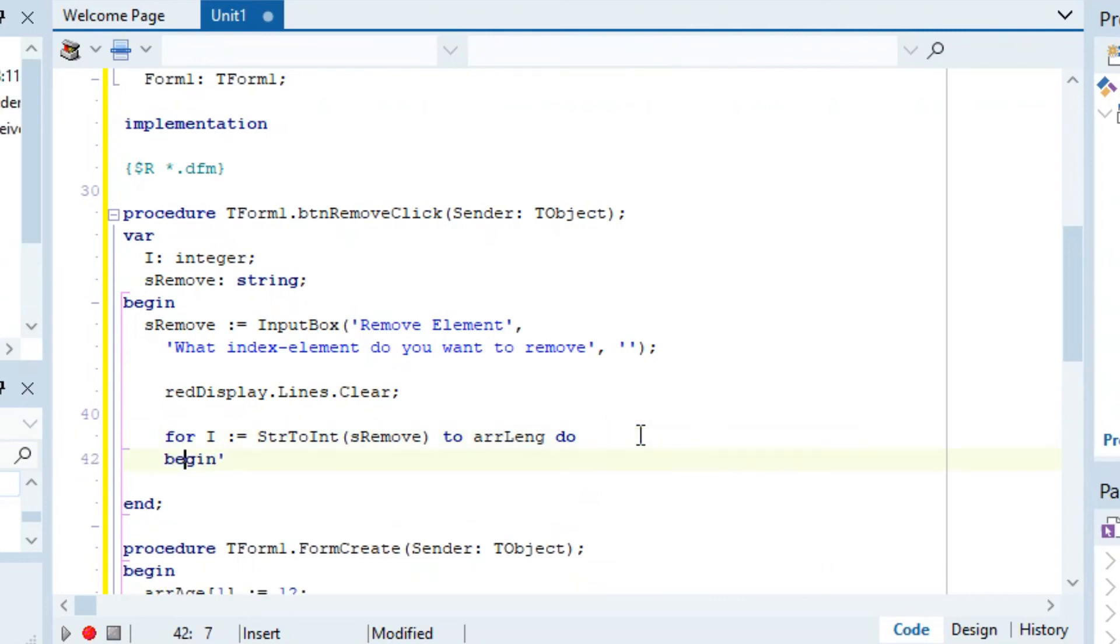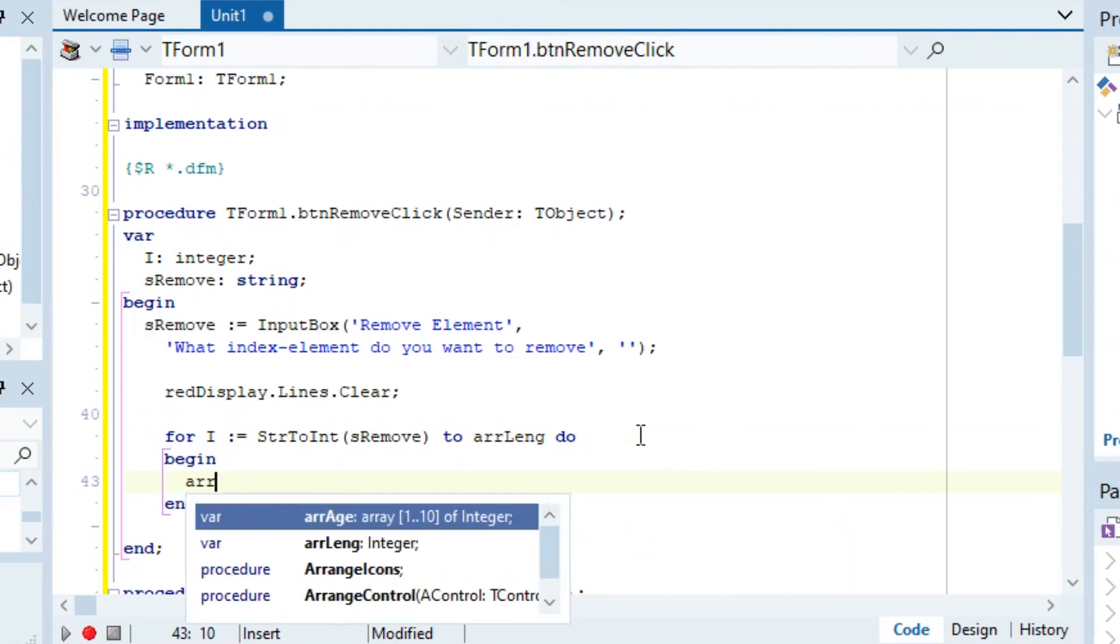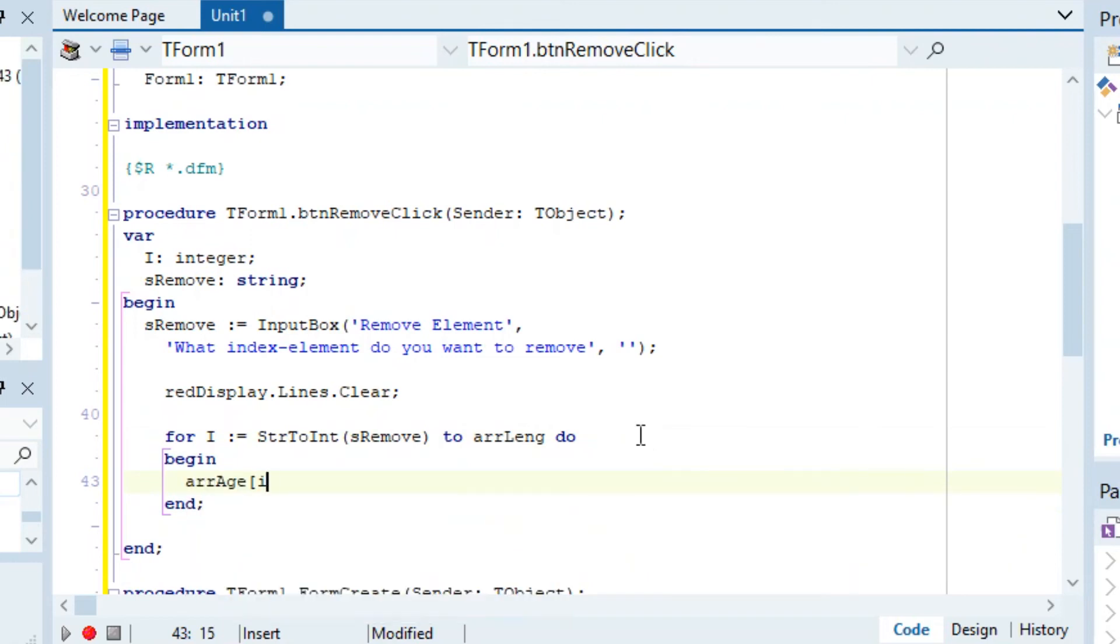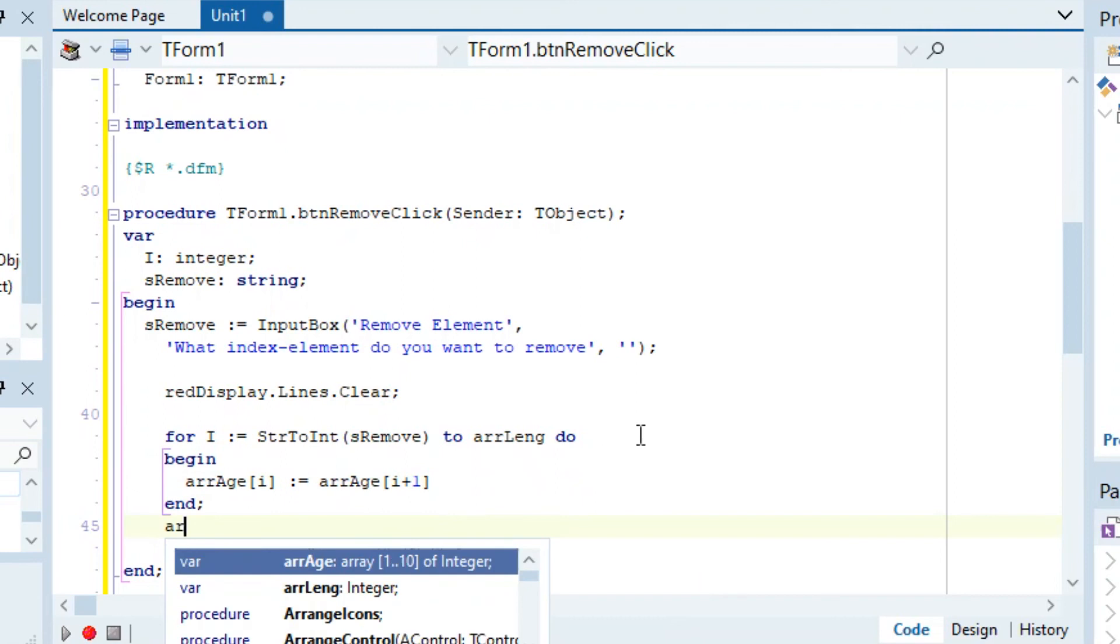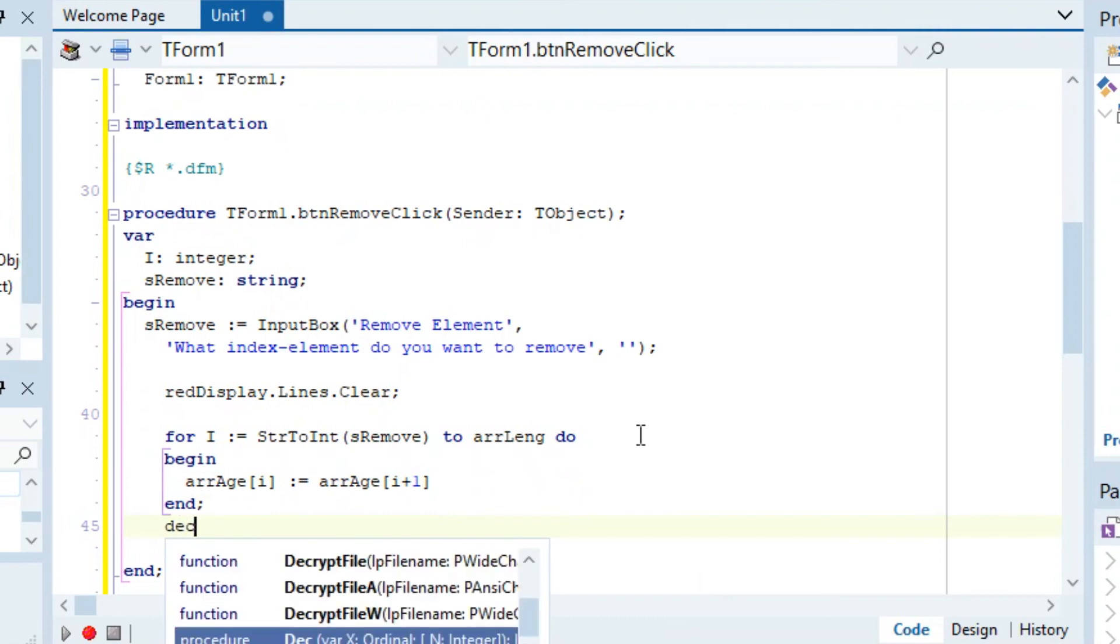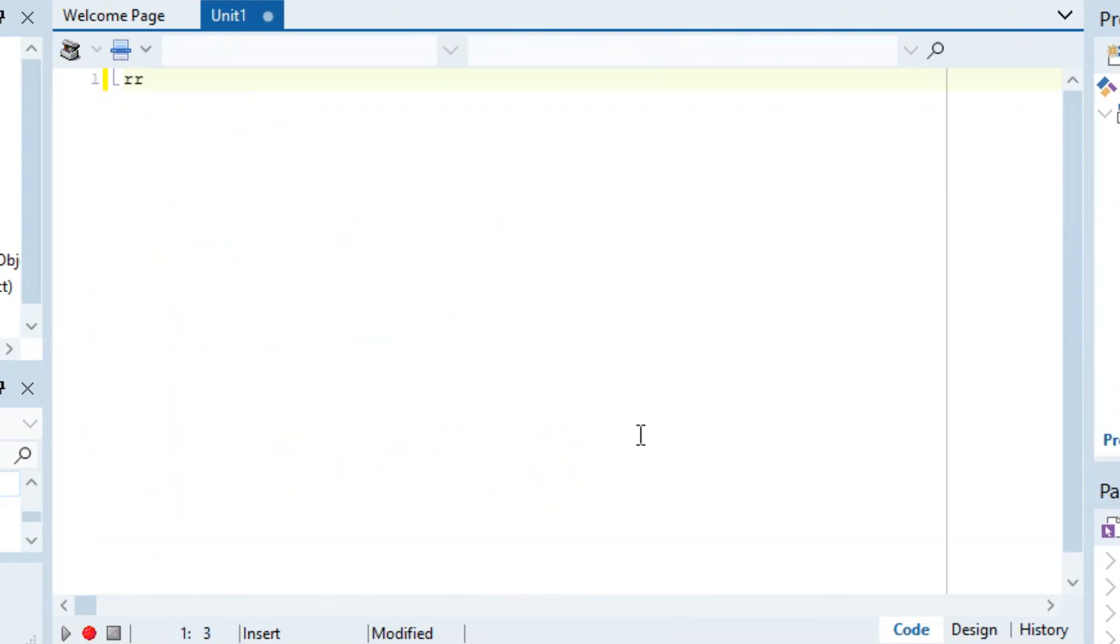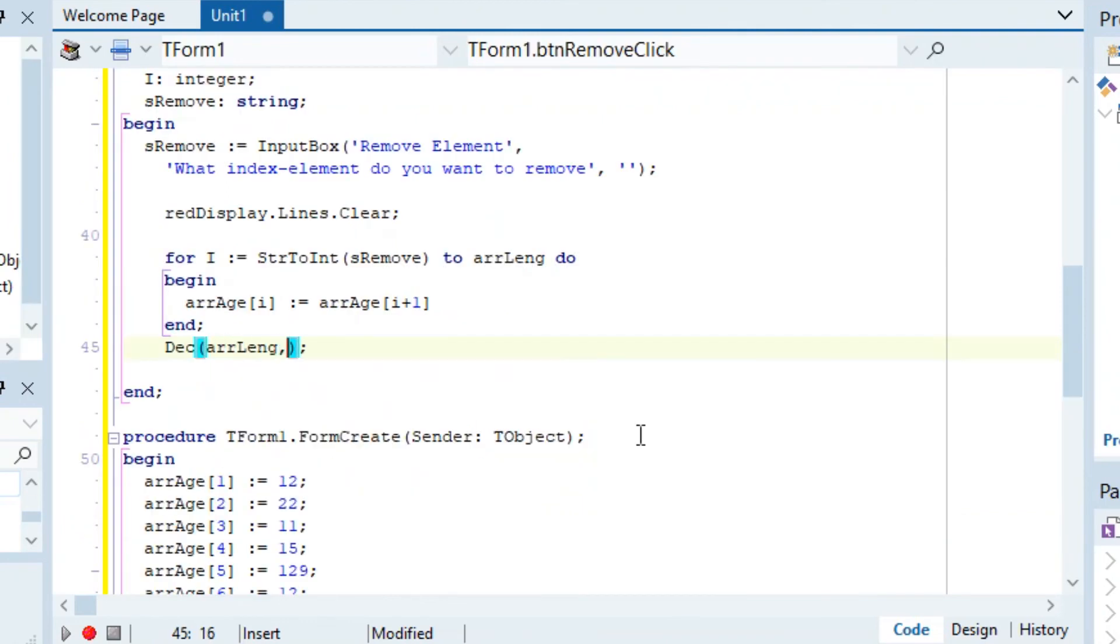Then we can say to arLength, begin, and then we can just say arAges at index i becomes arAges at index i plus one. Then we can just say Dec for decrement, arLength minus one, because we want to decrease the length of the array by one since we're going to have fewer items in the array.